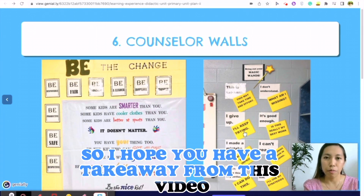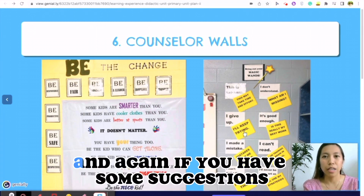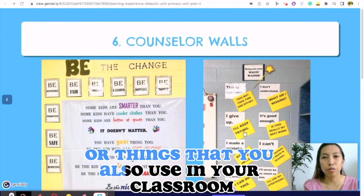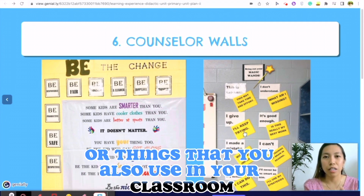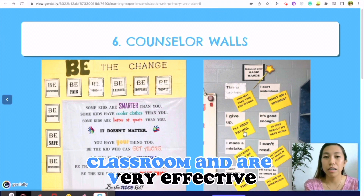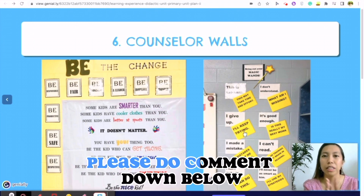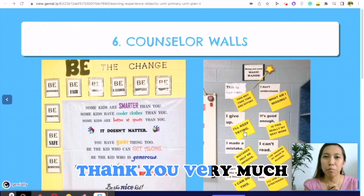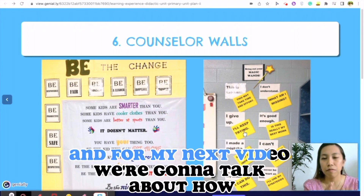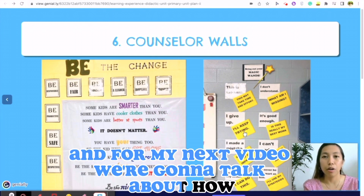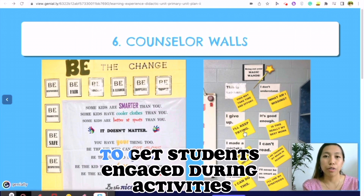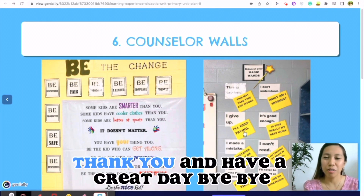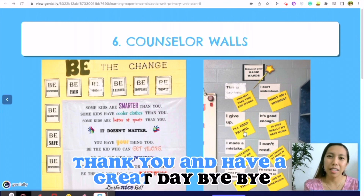I hope you have a takeaway from this video. If you have suggestions or things that you also use in your classroom that are very effective, please comment down below. Thank you very much, and for my next video we're going to talk about how to get students engaged during activities. Have a great day, bye!